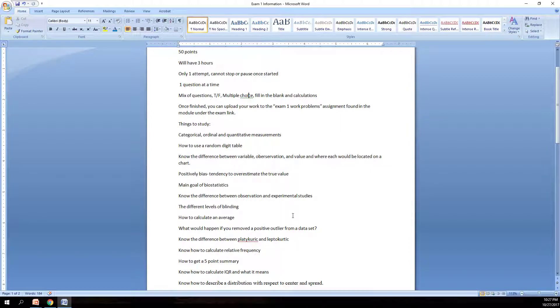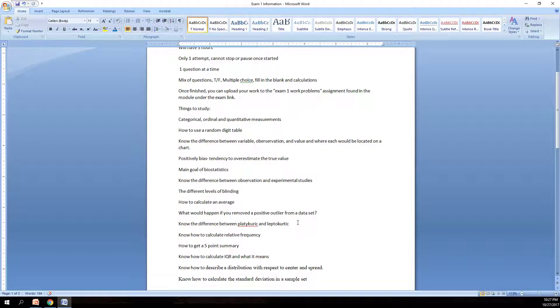Different levels of blinding. Know the difference between single blind studies, double blind studies, and triple blind studies, and who was blinded in each one of those.